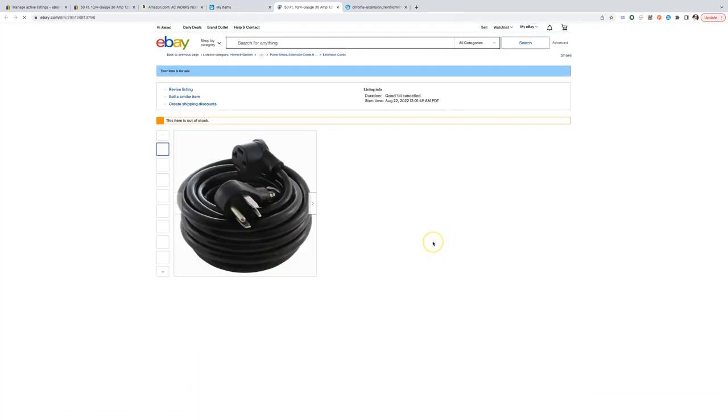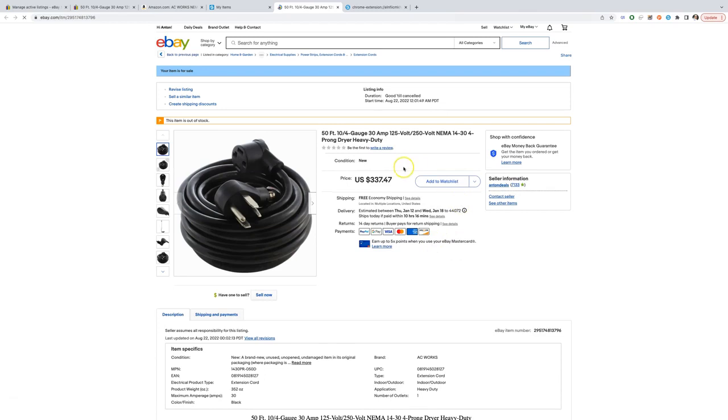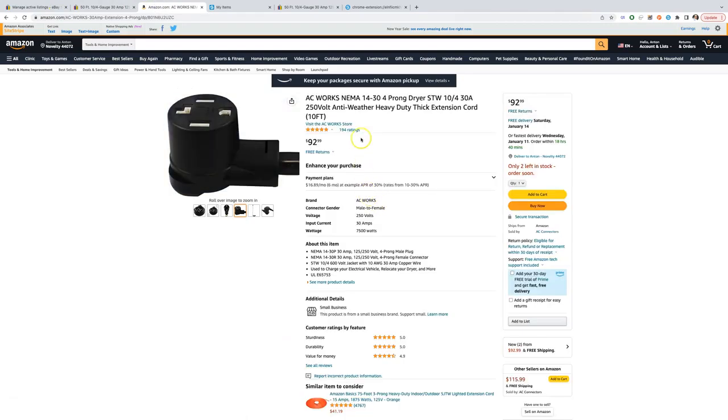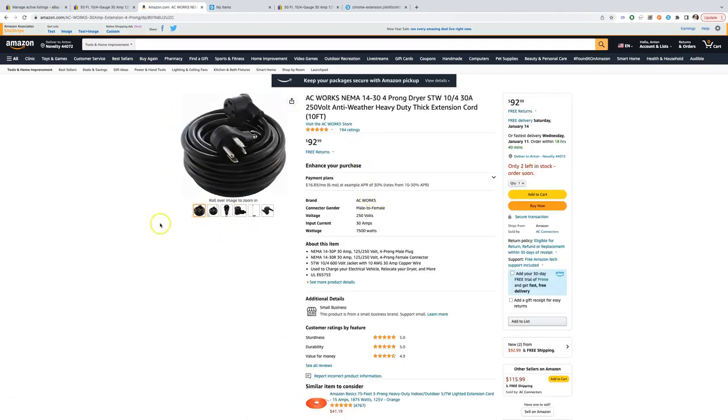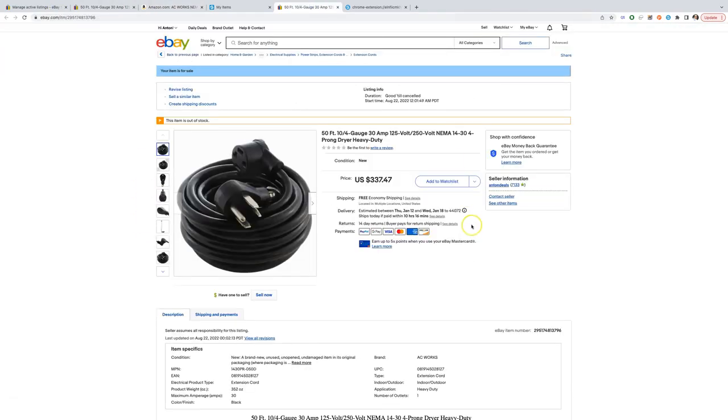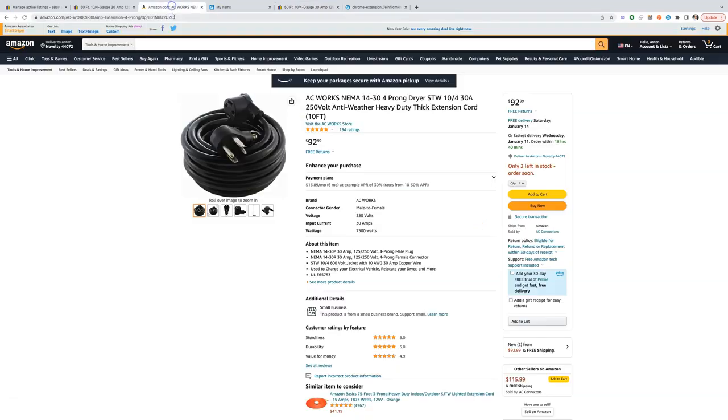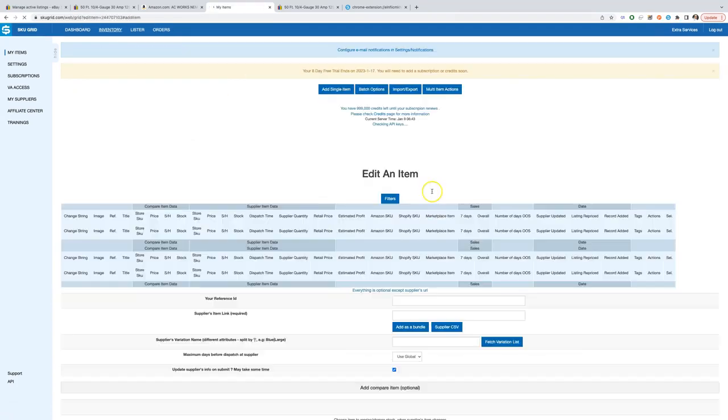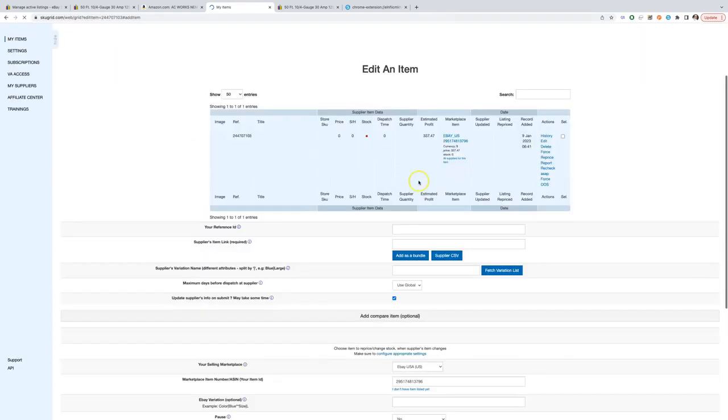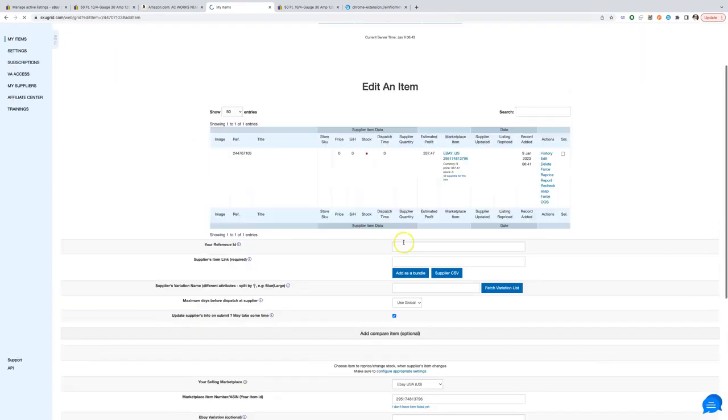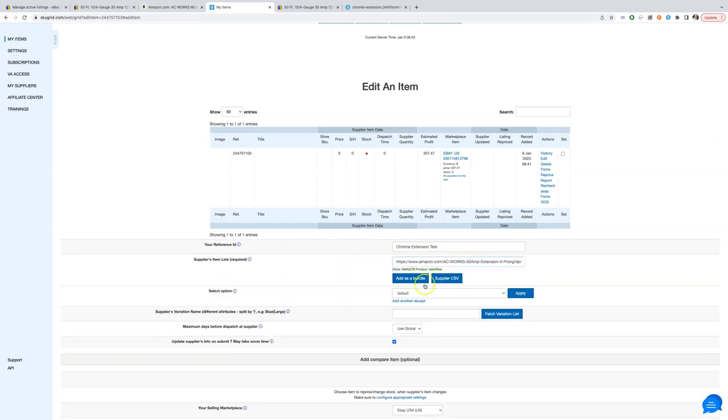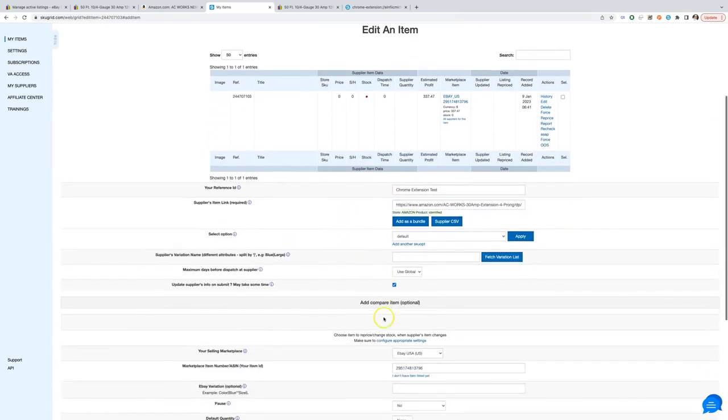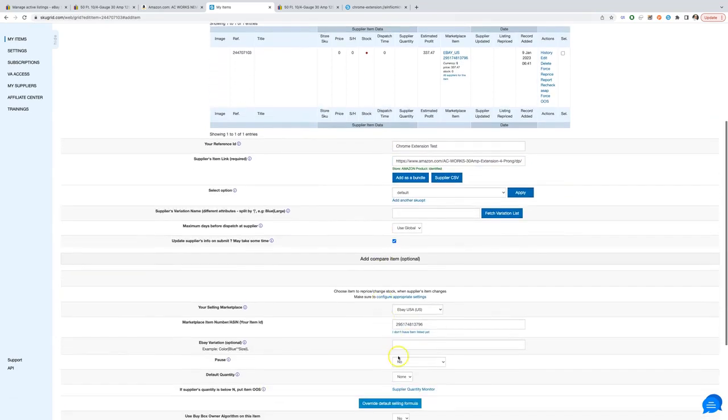Let's work with this item. Currently it is priced at $337.47 and it is out of stock. We have found this product at Amazon for $92.99. Let's add Amazon's product URL to SkewGrid. Edit this item at SkewGrid. Paste Amazon's product URL and we are done with the basic setup.